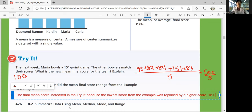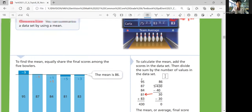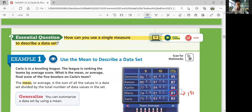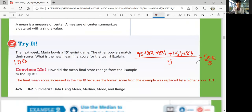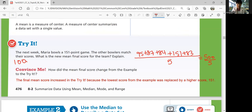How did the mean final score change from the example to the try question? Because Maria scored more than what she originally scored, the average went up. The final mean score increased because the lowest score from the example was replaced by a higher score — 151. So the average goes up as a team. That's how you find the average or mean of any data set: add all the values together and divide by how many values you have.